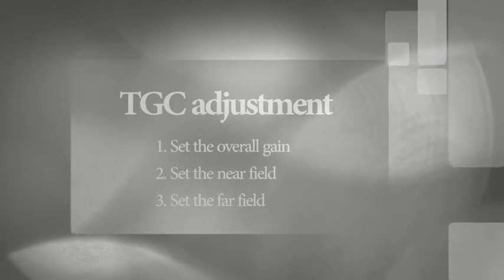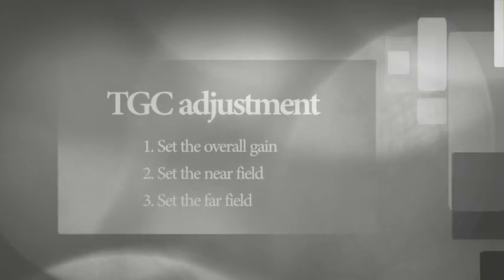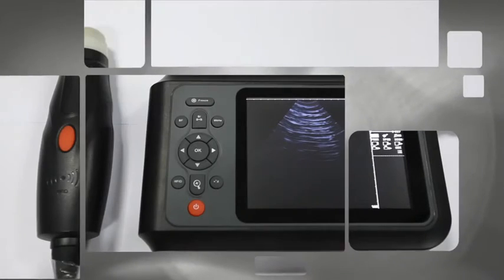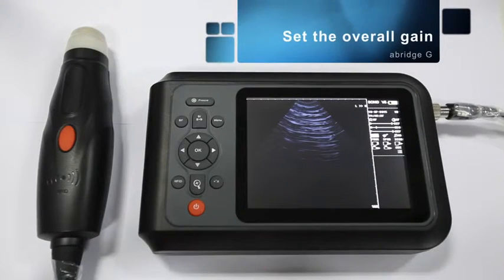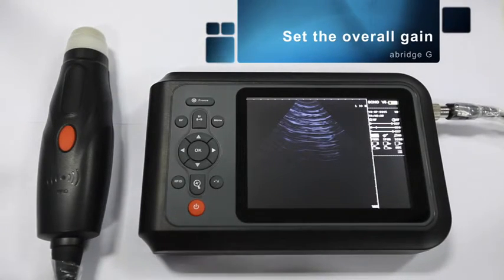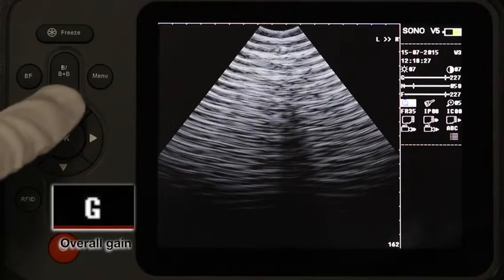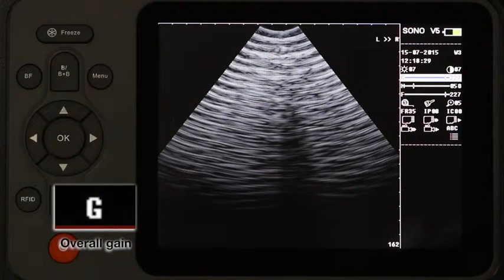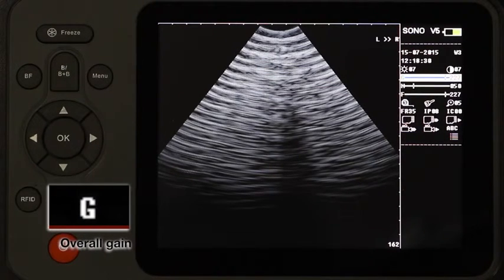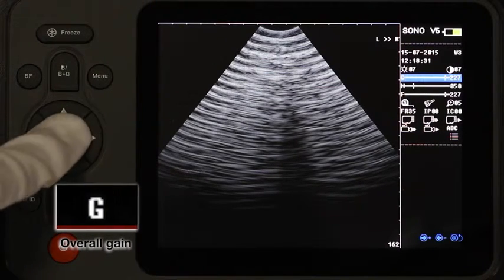TGC Adjustment. Set the Overall Gain. Move the cursor to Overall Gain, abbreviated G, and press OK to enter.